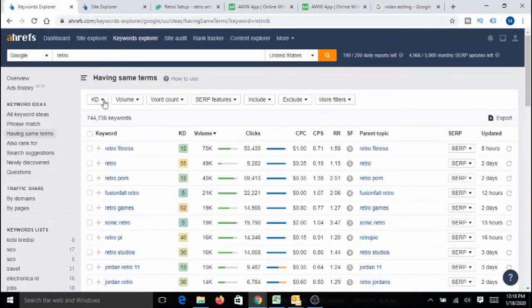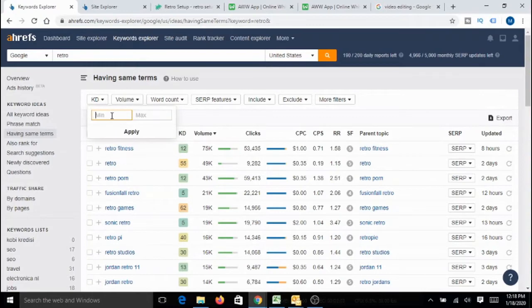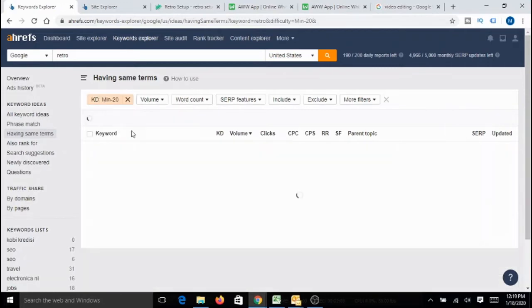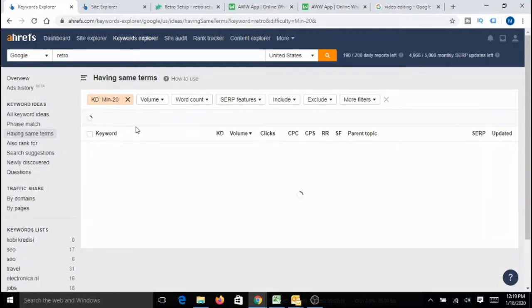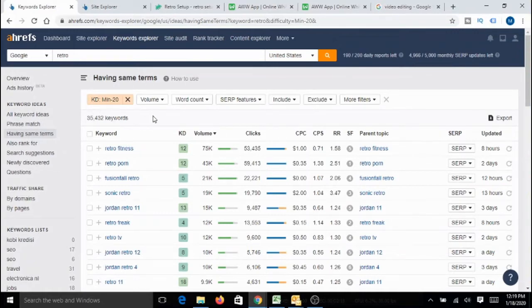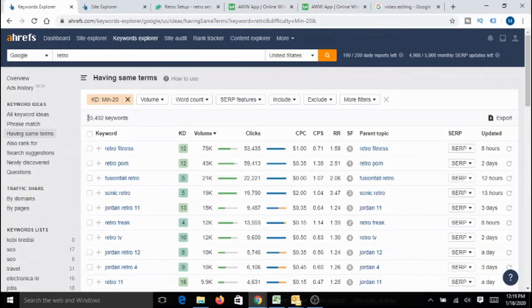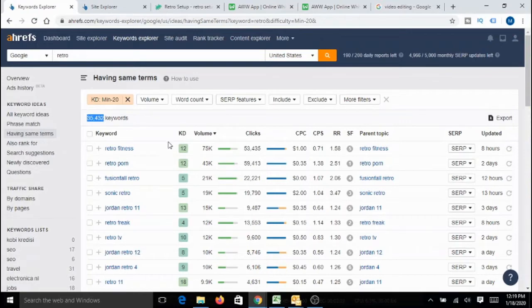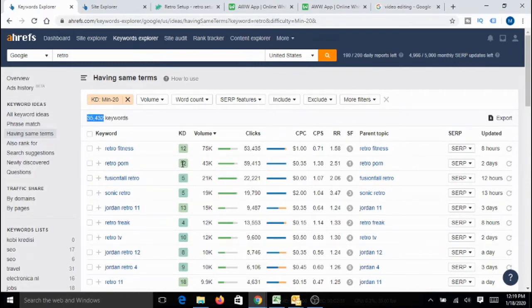What I typically do is I filter the keywords with difficulty less than 20. Let me apply this filter. For the people who are not very familiar with these technical terms, KD stands for keyword difficulty. Lesser is easier to rank. Now, this result really, really surprised me. I discovered there are 35K keywords associated with retro which have the difficulty less than 20. That's amazing. I never expected that till I did this analysis.